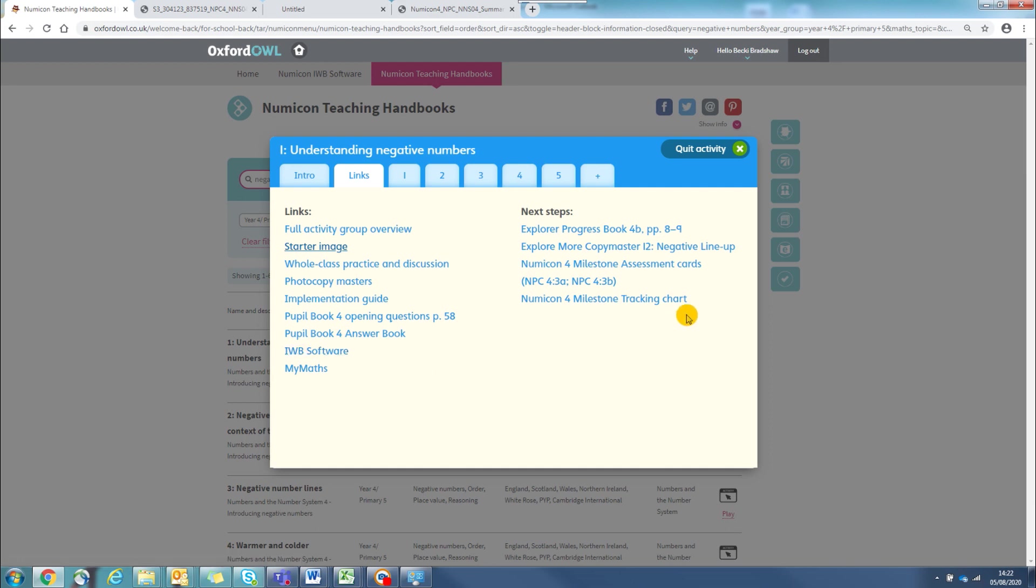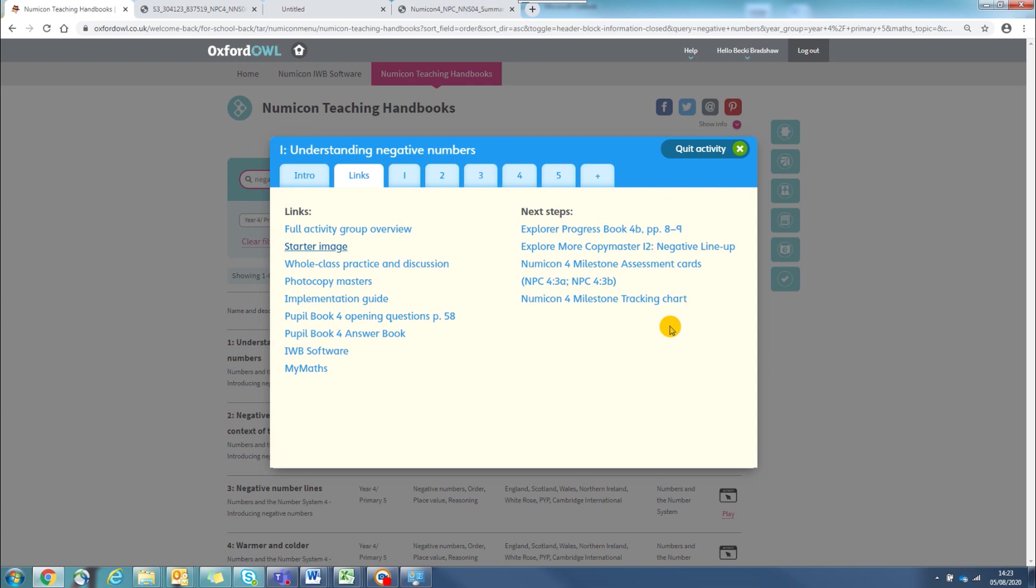You will also find on this tab some suggestions for next steps, things that you may want to use as follow-up at the end of the activity.